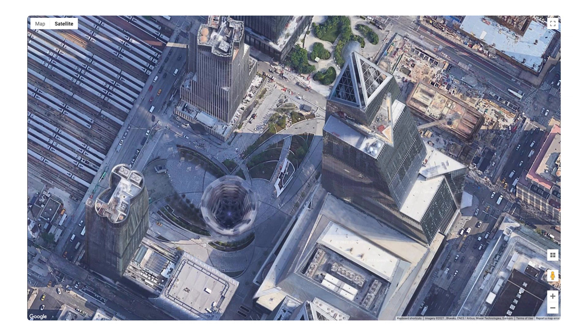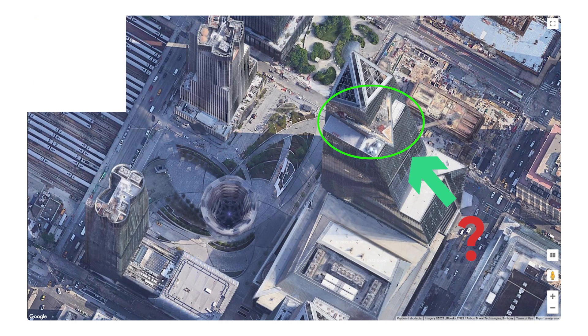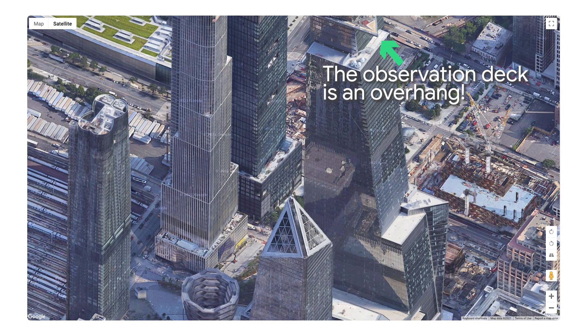Check out this map of New York City, which you're used to seeing from overhead. But when looking straight down, it's hard to tell relative building heights, and you can't see what the sides of the buildings look like — for example, to spot the observation deck on the side of Hudson Yards. Let's take a look at the same spot from a 45-degree angle. I can see so much more context now.